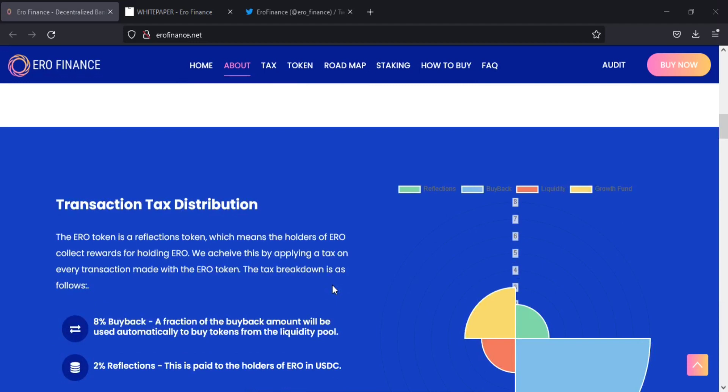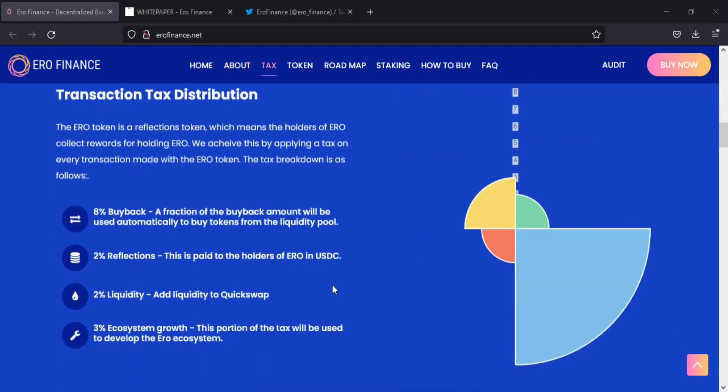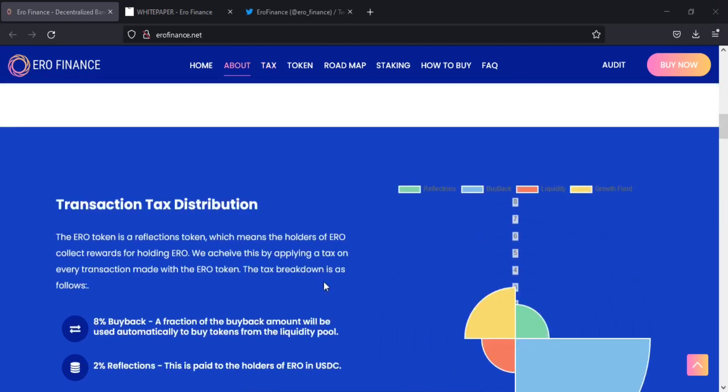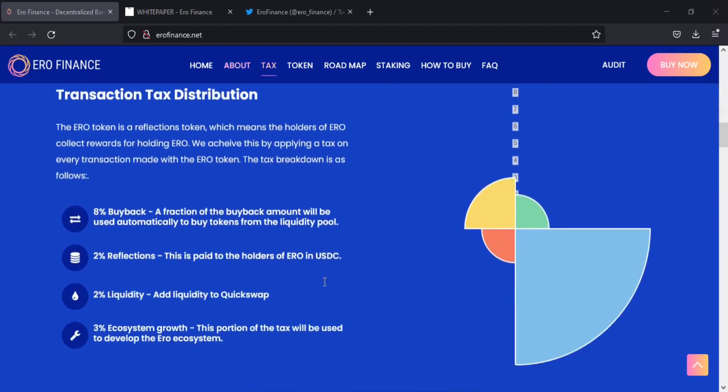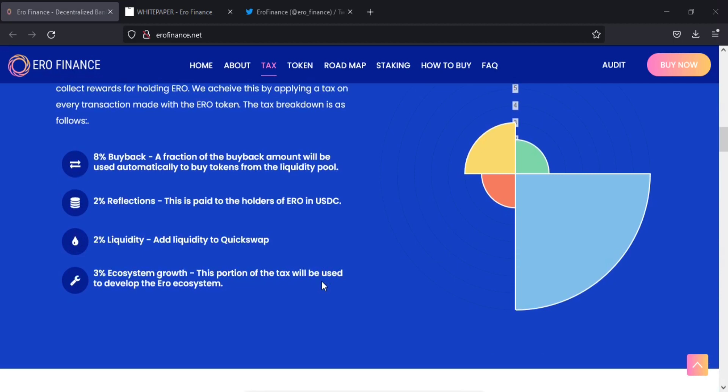Let's see the tokenomics of ERO Finance. Their tax distribution is 15% tax on all buy or sell transfers. 8% of every transaction is used for massive strategic buyback and burn. 3% of every transaction is sent to the marketing wallet to fund marketing, utility development and community management. And 2% of every buy or transfer or sale is distributed to all holders in USDC.